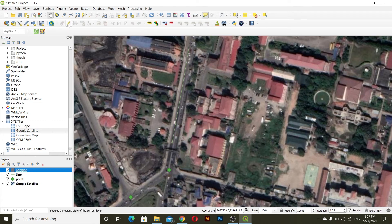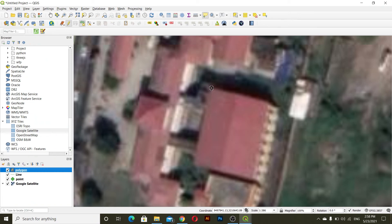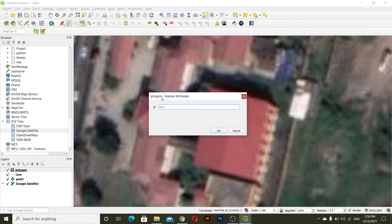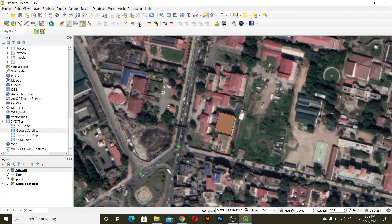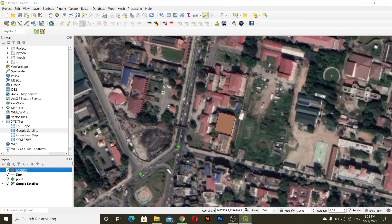For polygon, go to the polygon layer and click toggle editing mode. Here you can see 'Add Polygon Feature'. Select the four corners of the building — one, two, three, four — and at the last corner right-click and give it an ID. This is how we can add point, line, and polygon data in our QGIS project. Save this and finish the toggle editing mode. If you want to change the symbology, you can go with any symbol from here.